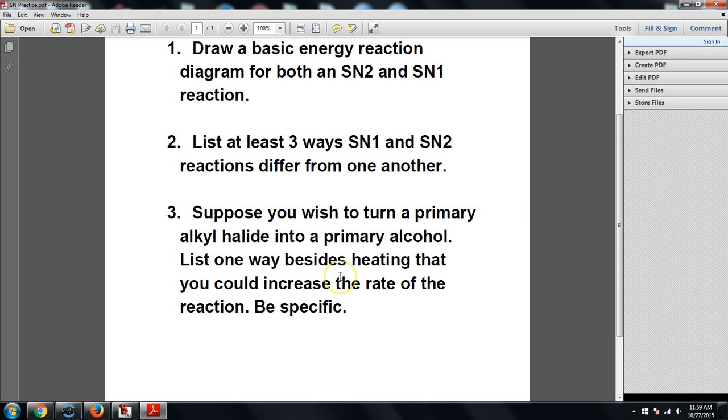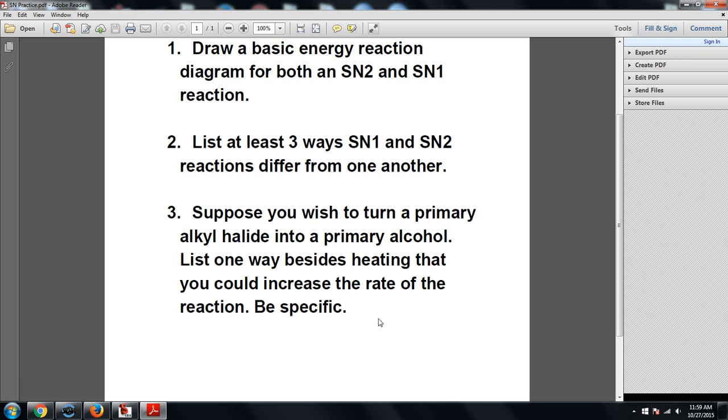And then suppose that you wish to turn a primary alkyl halide, so a primary halogen, into a primary alcohol using a substitution reaction. List one way, besides heating, and I'm also going to throw this in because a lot of students always like to say this, besides heating and a catalyst, that you could use to increase the rate of the reaction. Be specific. So in other words, think about what type of reaction is this, SN1 or SN2, and how could you potentially increase the rate of the SN1 or the SN2 reaction based on that information.